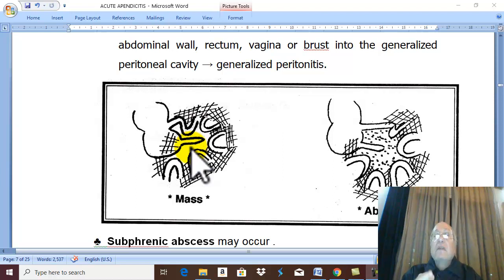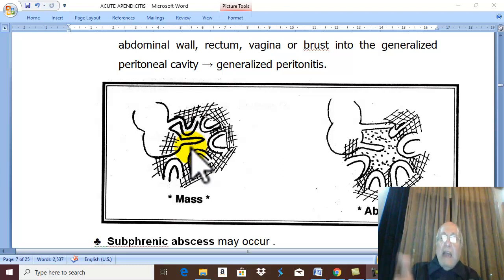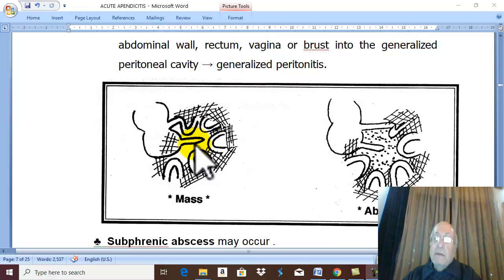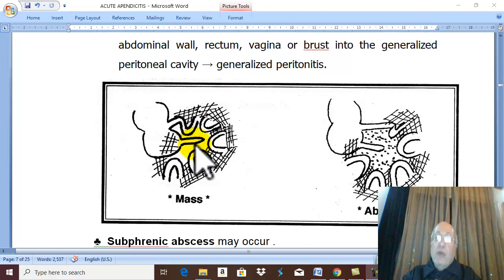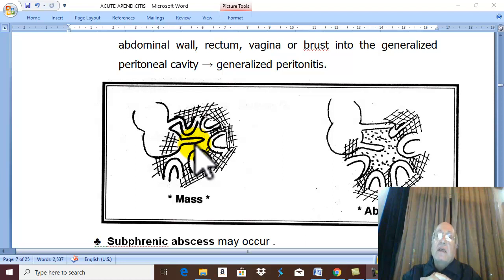Nutrition is given as intravenous fluid until anorexia and nausea disappear, which means the patient is actually cured. Then we start gradually with oral feeding — fluids, then semi-solids, and finally solids. We should also fight and destroy microorganisms using antibiotics: a combination of ampicillin with aminoglycosides and metronidazole (Flagyl), which covers most pathogenic microorganisms. This combination is first given intravenously because early on, the patient has nausea and vomiting and would vomit oral antibiotics.